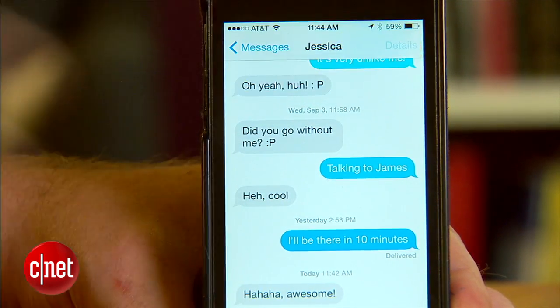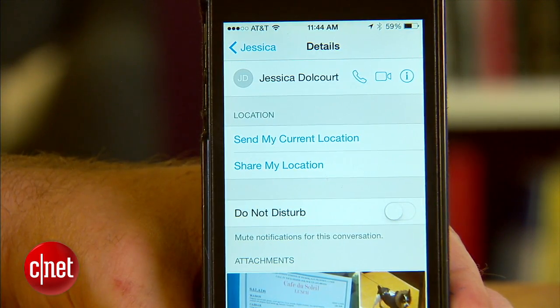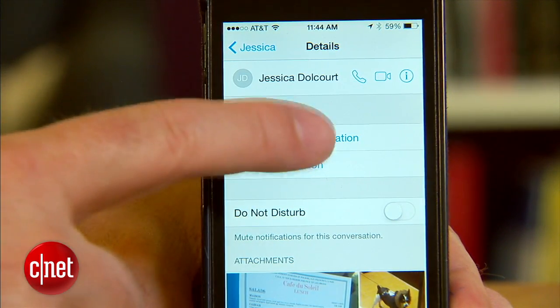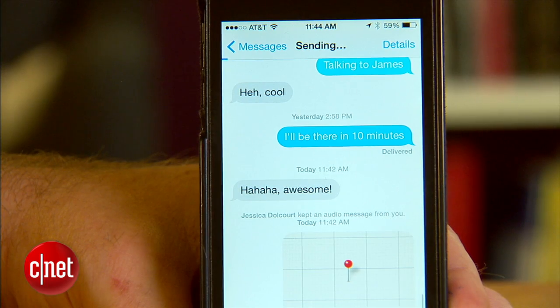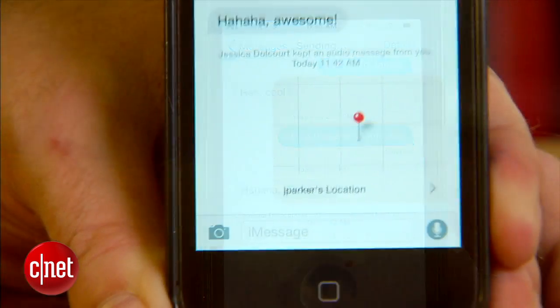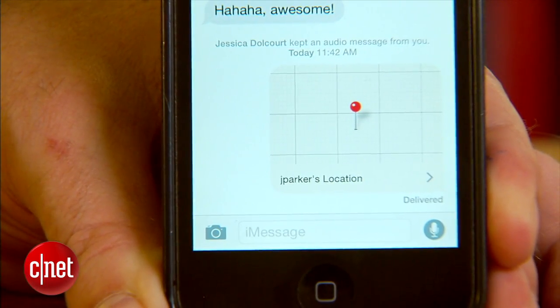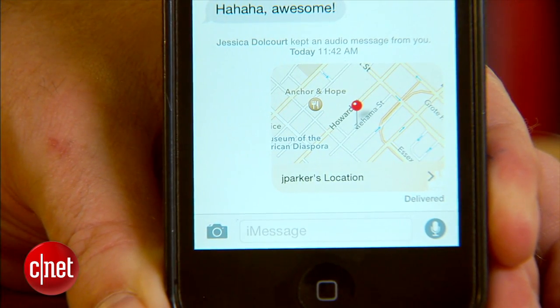When audio is not enough information, you also can send your location. Just head into the chat details page, touch send my location, and Messages will send a map so your friend can see where you are.